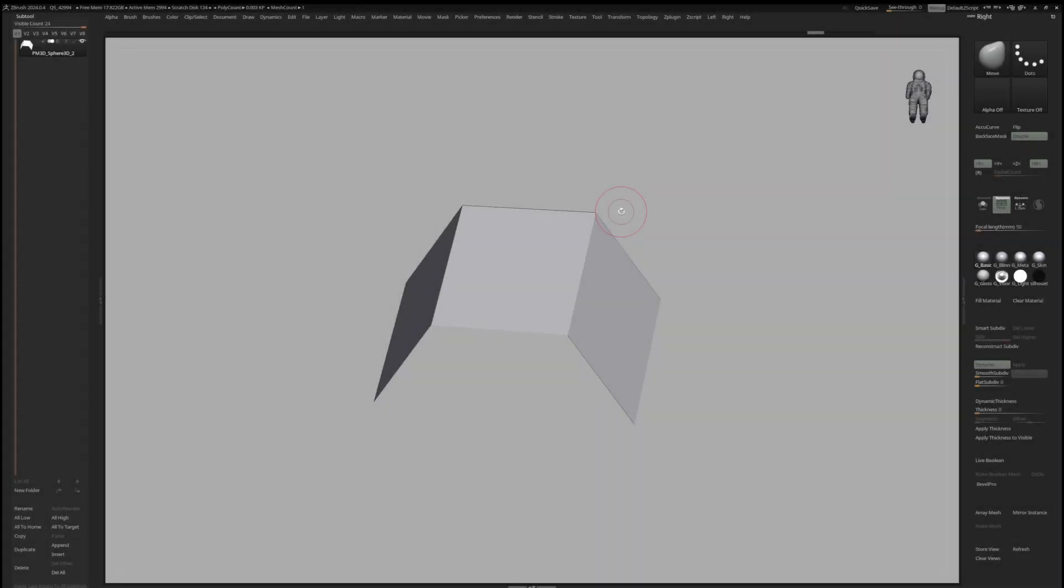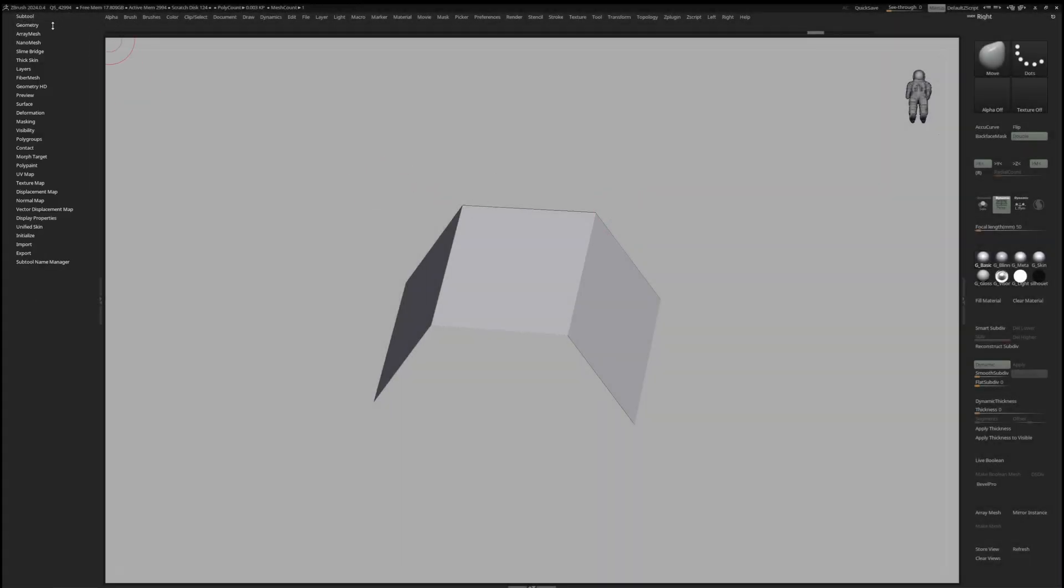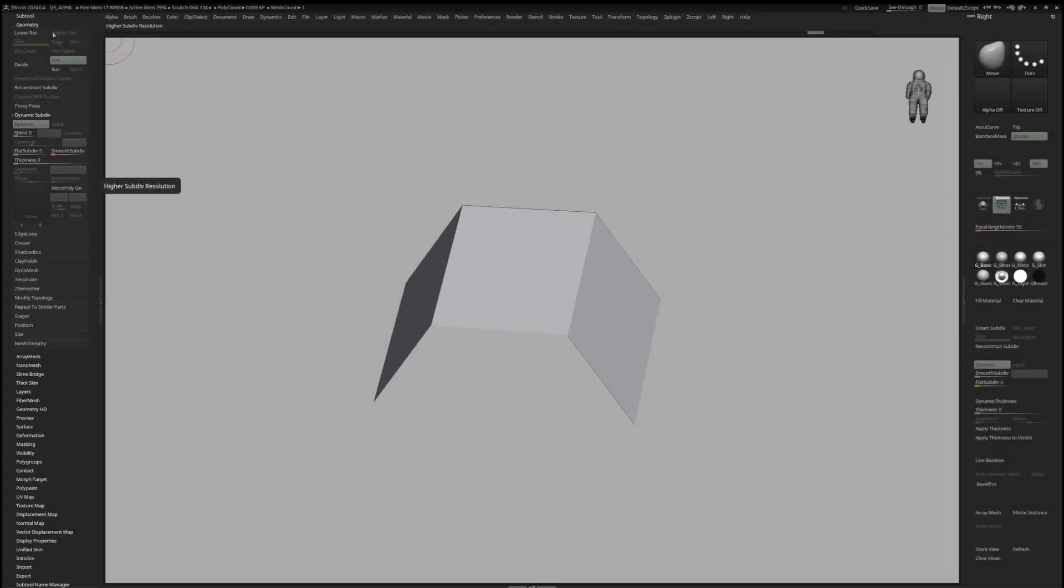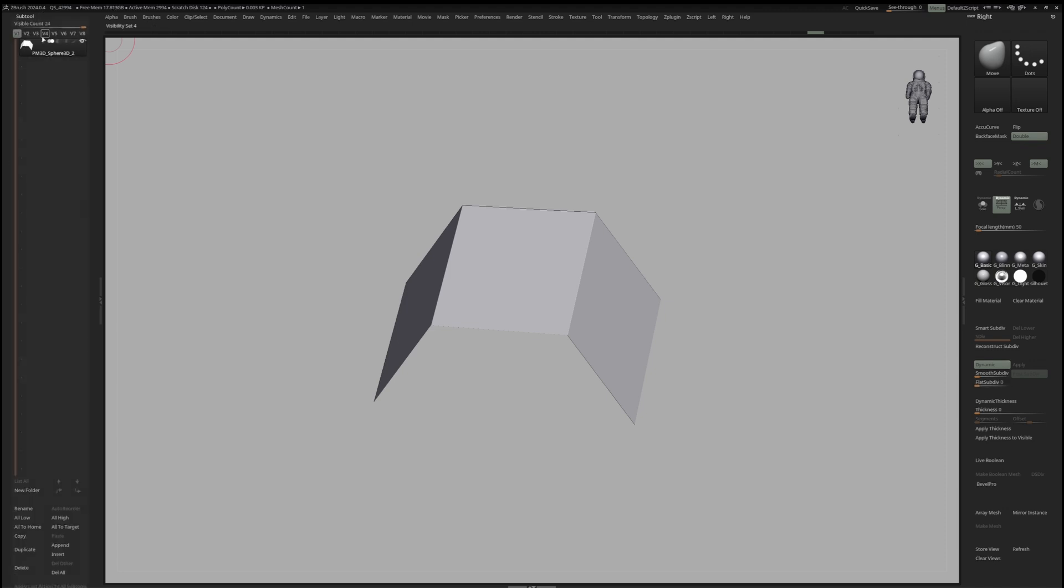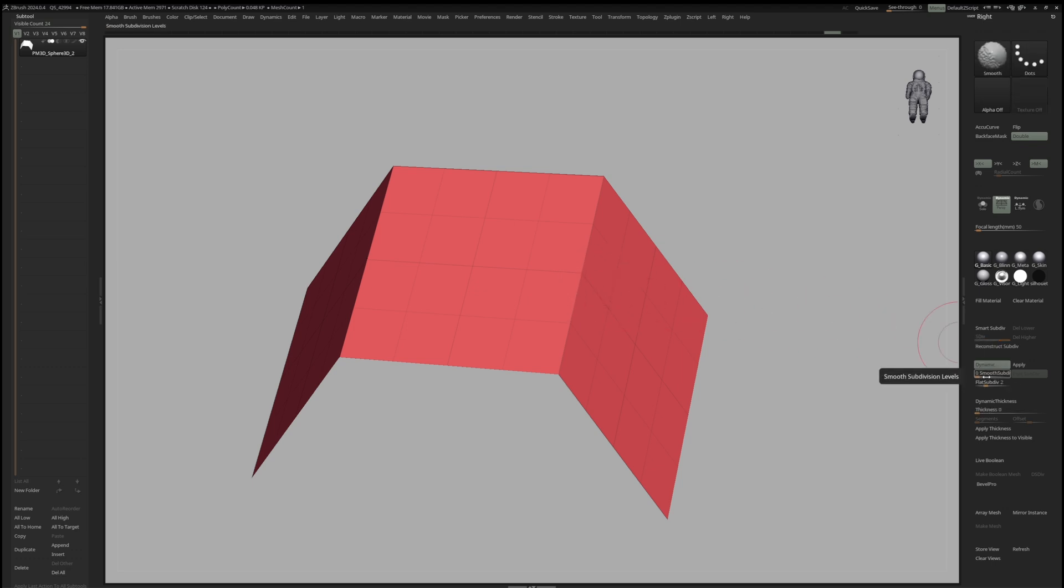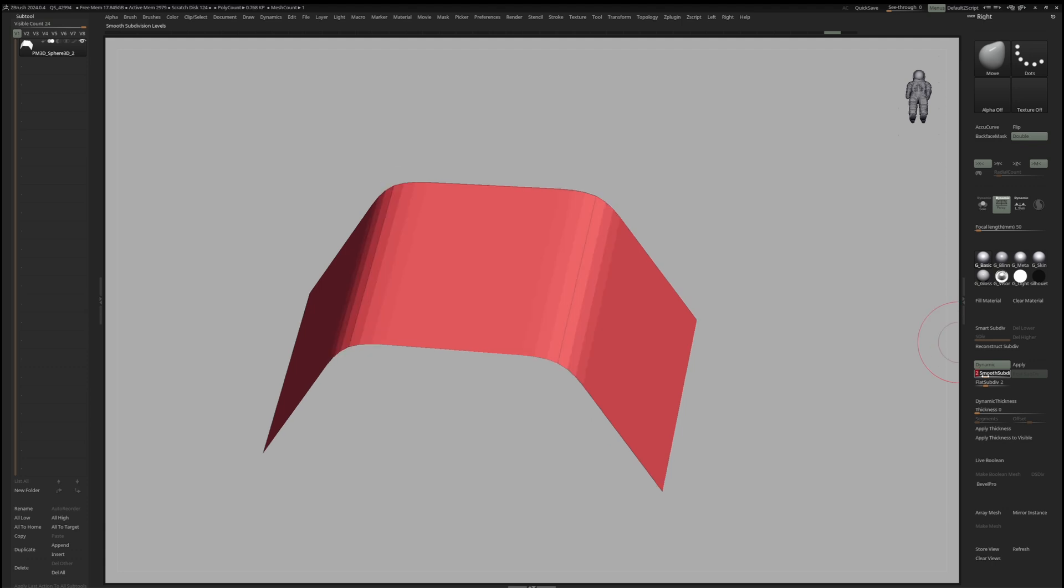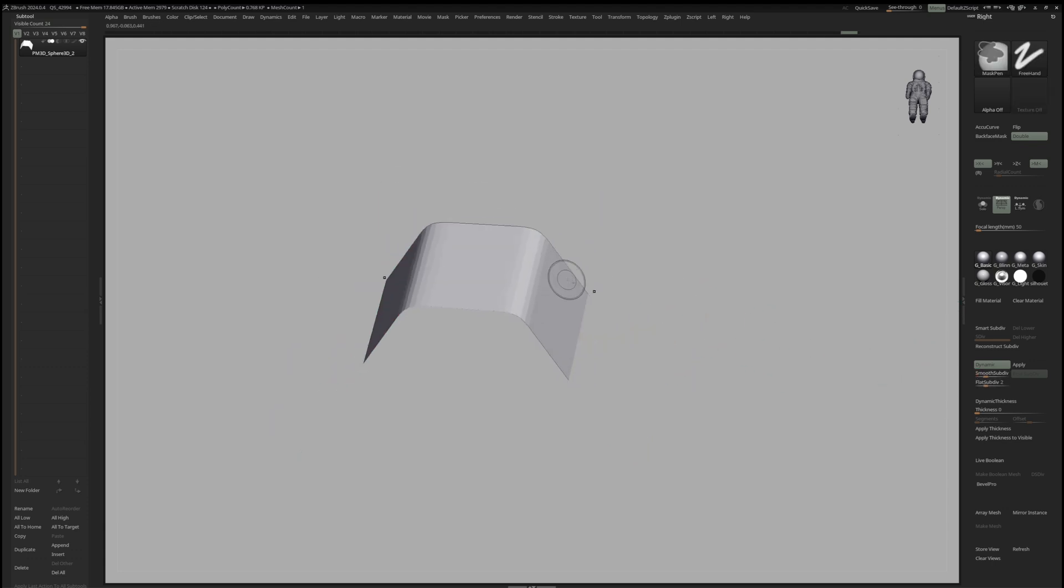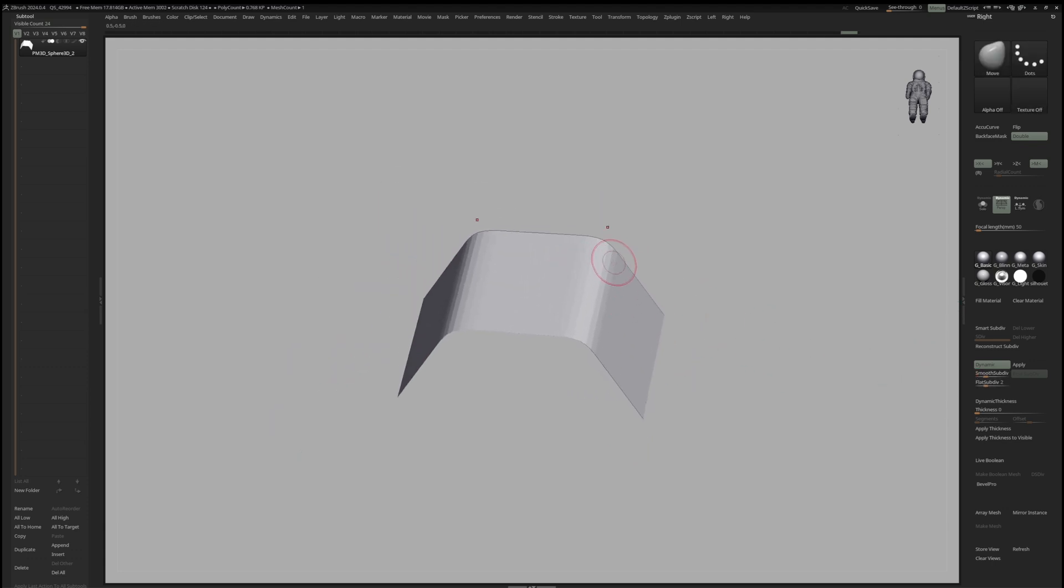So the secret source behind this method is to use Flat Subdivision, which you can find under Geometry, Dynamic Subdiv and Flat Subdivision. What Flat Subdivision does to our model is it gives subdivision without any smoothing. Meaning, if we now add Smooth Subdivision on top of our Flat Subdivision, it will give a mesh where its surface changes are dictated by its single polygons.